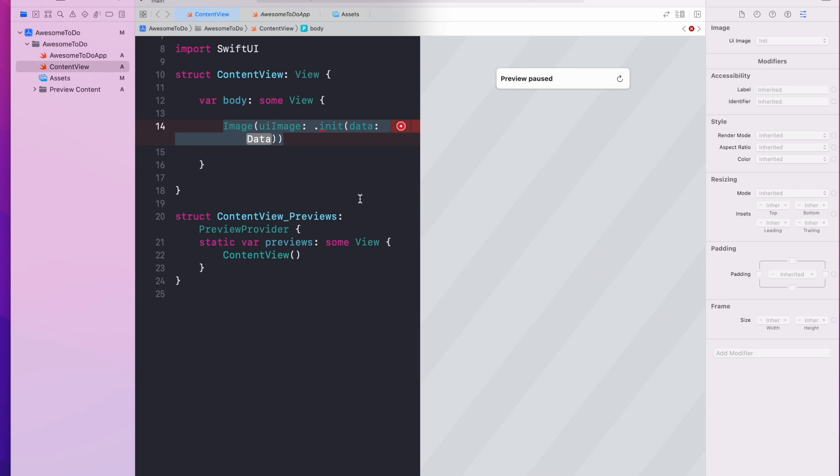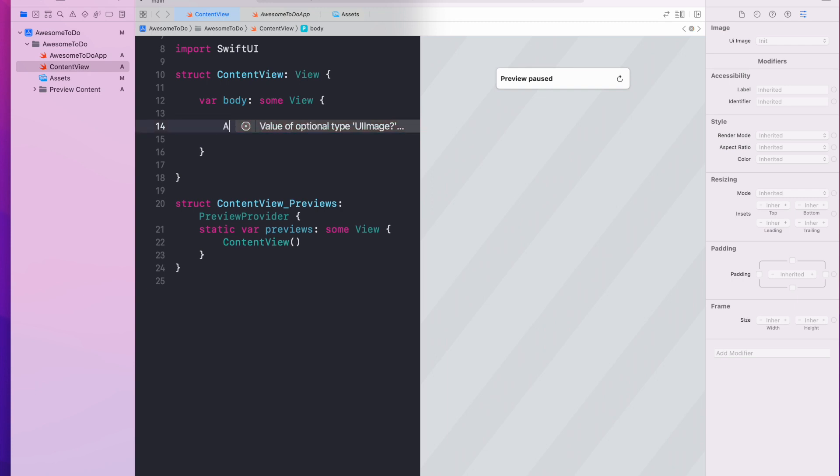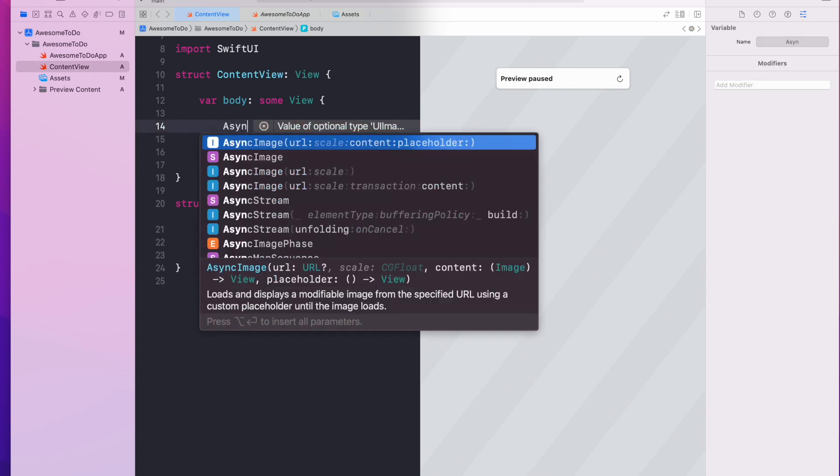But in SwiftUI there's a built-in async image feature. So reading from its description, it loads and displays a modifiable image from the specified URL using a custom placeholder until the image loads.